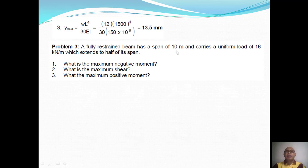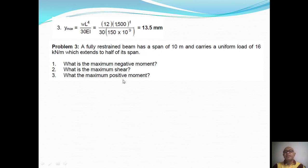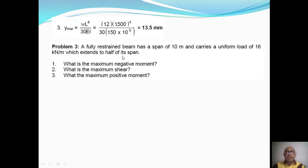Problem Three: A fully restrained beam has a span of 10 m and carries a uniform load of 16 kN/m extending over half its span. Questions: maximum negative moment, maximum shear, and maximum positive moment. Since this is a fully restrained (indeterminate) beam, we cannot solve for reactions by statics alone. We use the beam formulas provided for this loading condition.